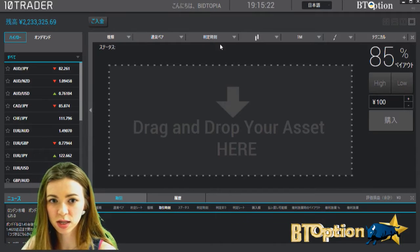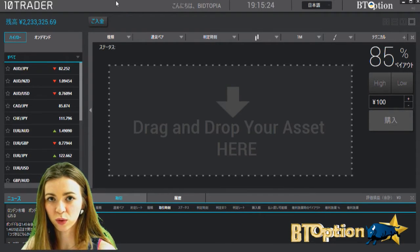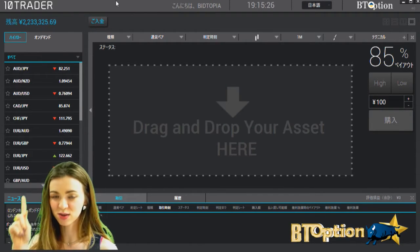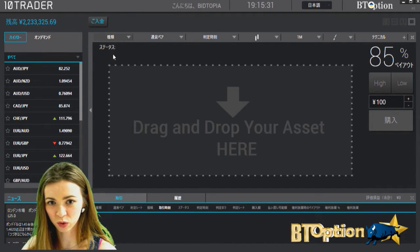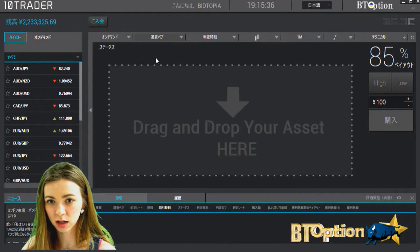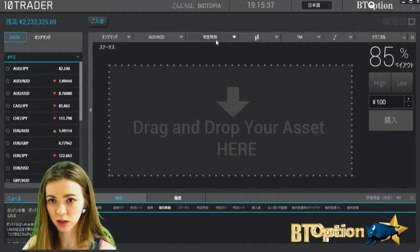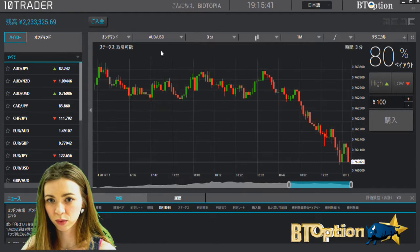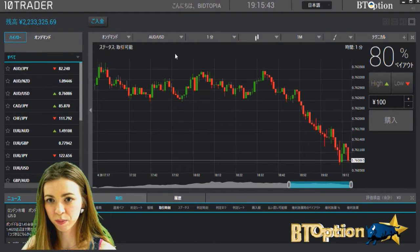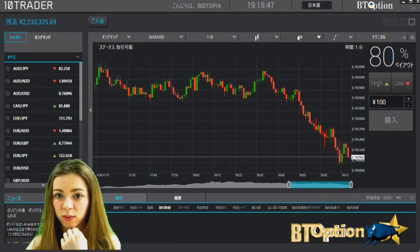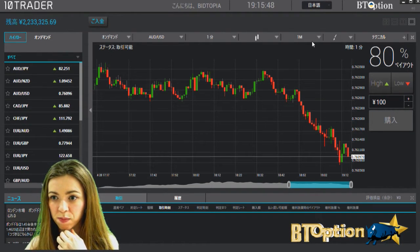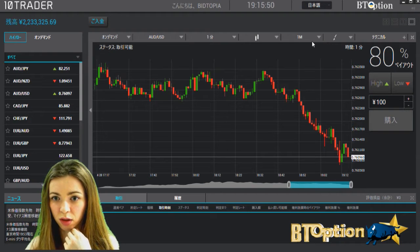なのでできたらペイアウトが高いものがベストです。では実際にちょっと取引の説明を行っていきたいと思います。まずはレンジ相場ですね、レンジ相場を探しましょう。私は基本的にオプションデマンドが好きなんですけど、1分取引を探していきます。オージドル1分取引、1分足ですね。